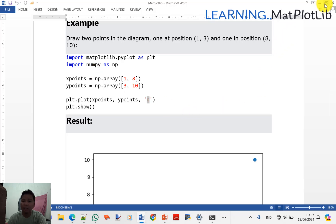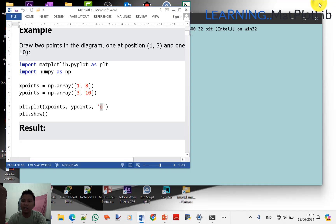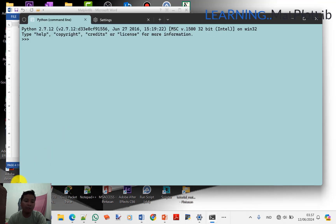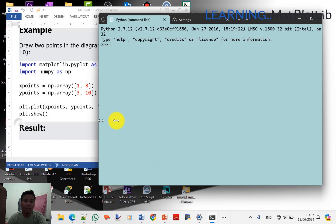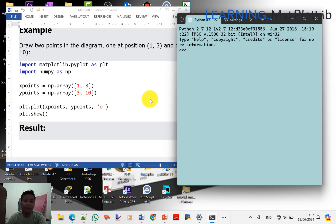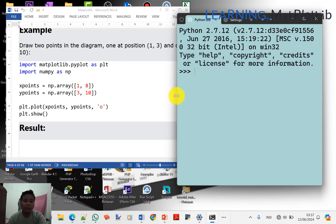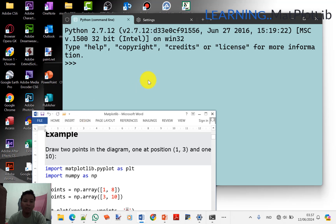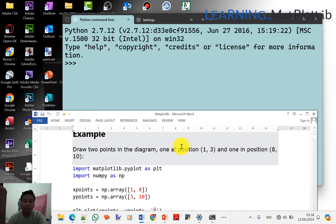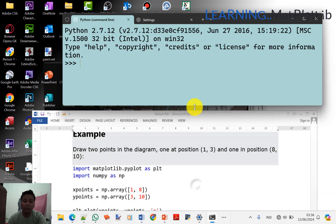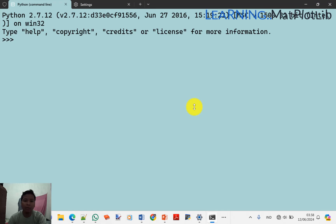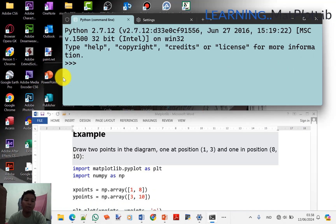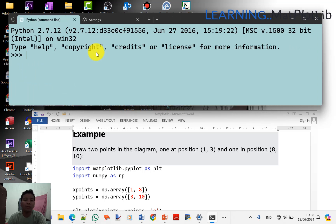Kita resize, kemudian kita buat Python di sebelah sini, Python command line. Kita bisa buat ini di bawah juga, baru Python yang kita naikkan di atas. Ini Python, saya masih di sini, 32-bit on Win32.